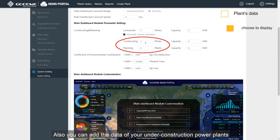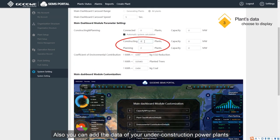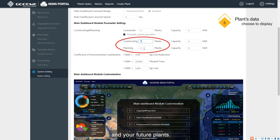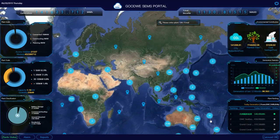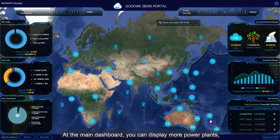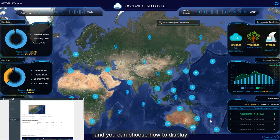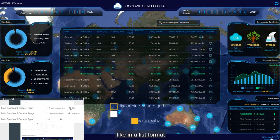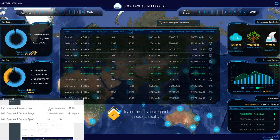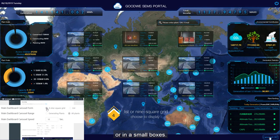You can also add the data of your under construction power plants and your future plants — the main dashboard can display them too if you want. You can display more power plants and choose how to display them, like in a list format or in small boxes.